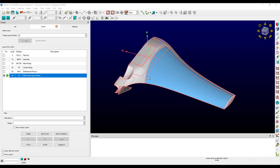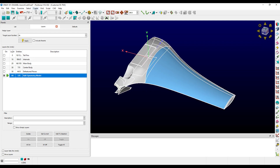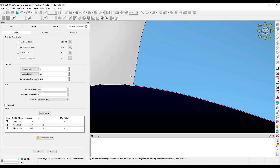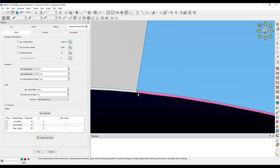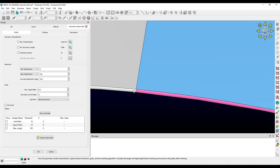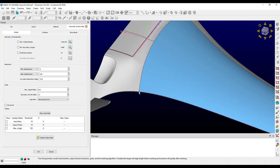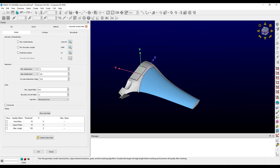Here we see a half symmetry model of our drone. Let's take this into Automatic Surface Mesh. The first thing to note is that this geometry has a blunt trailing edge along the wing, and we want to make sure that these quilts receive the mapped meshing treatment.